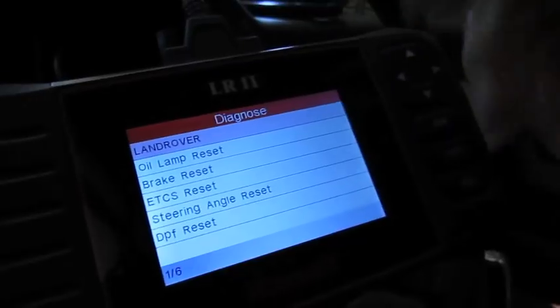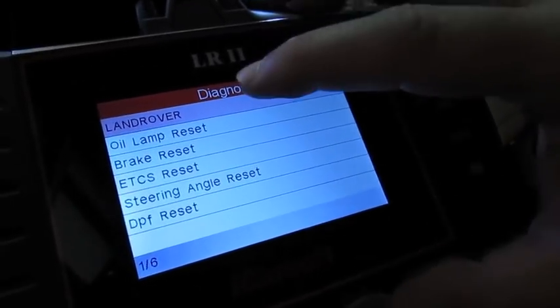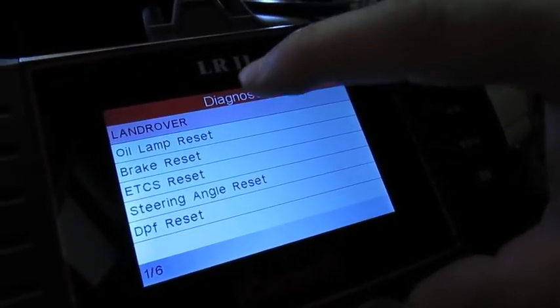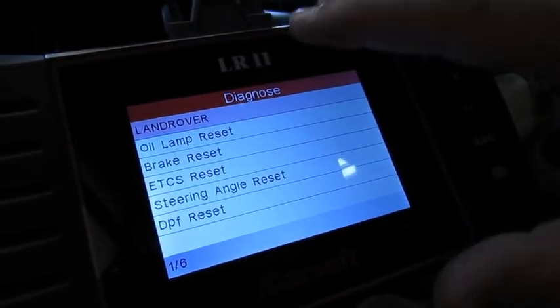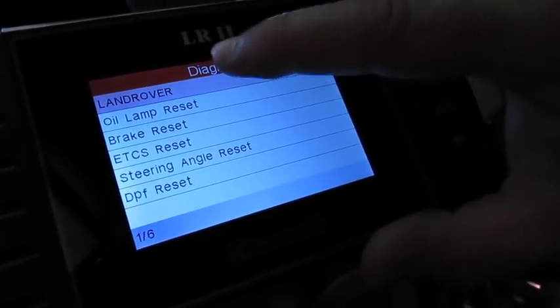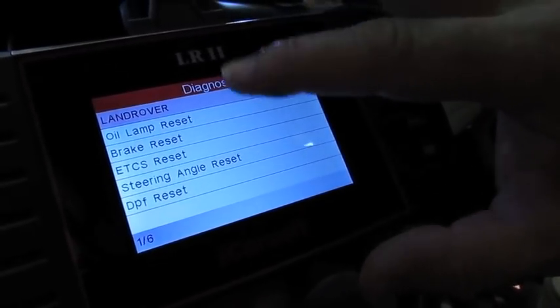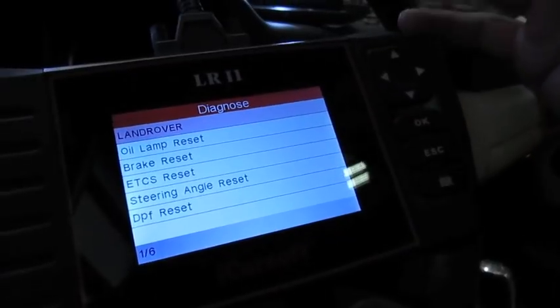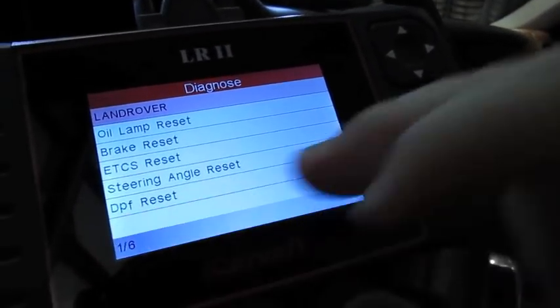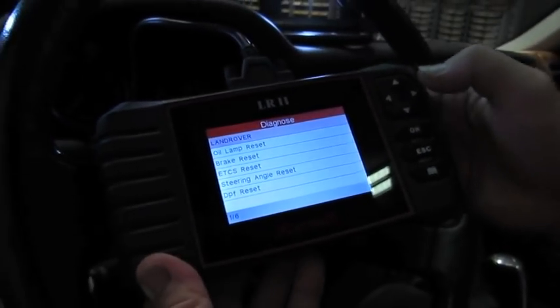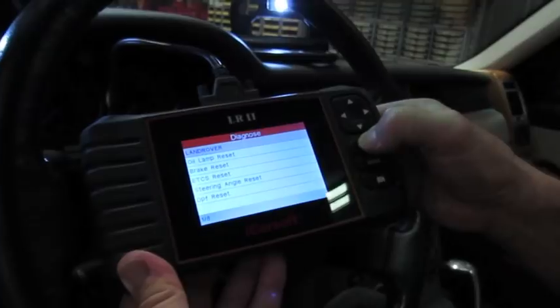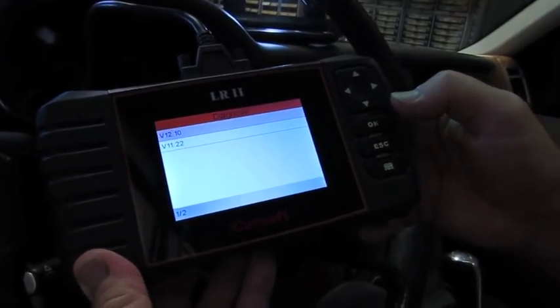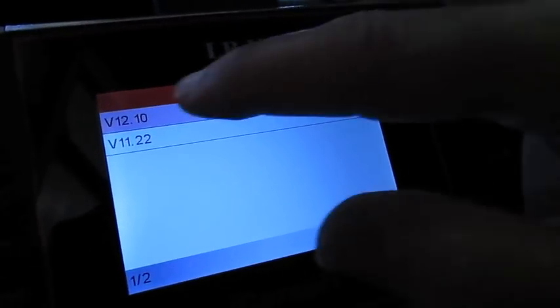This tells you some of the additional functions like oil lamp reset, some of the brake, some of the vehicles require a brake reset, steering angle reset which is very helpful, and DPF reset.